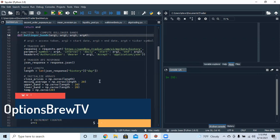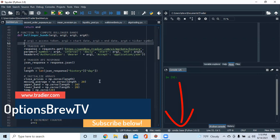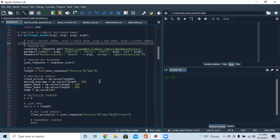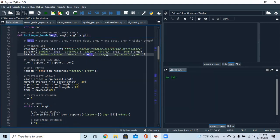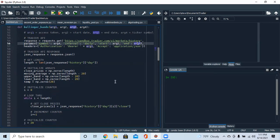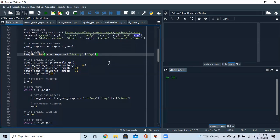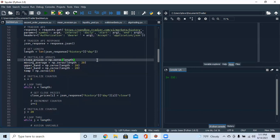This is our Bollinger Bands function — this is how we build the basis of the back-test. First we connect to the Tradier API. The function has four arguments: argument one is the access token, argument two is the start date, argument three is the end date, and argument four is the ticker symbol. We then compute the length — how many prices there are in this back-test — using Python's length function, and initialize our arrays to store the closing prices.